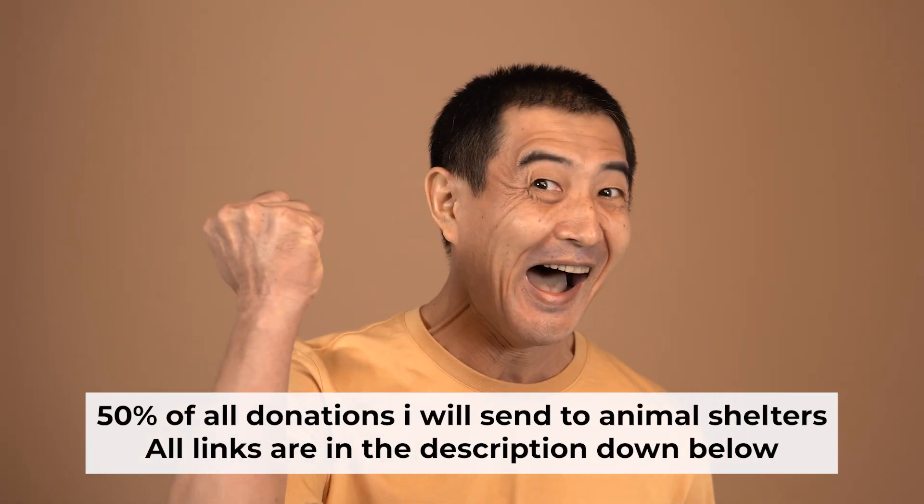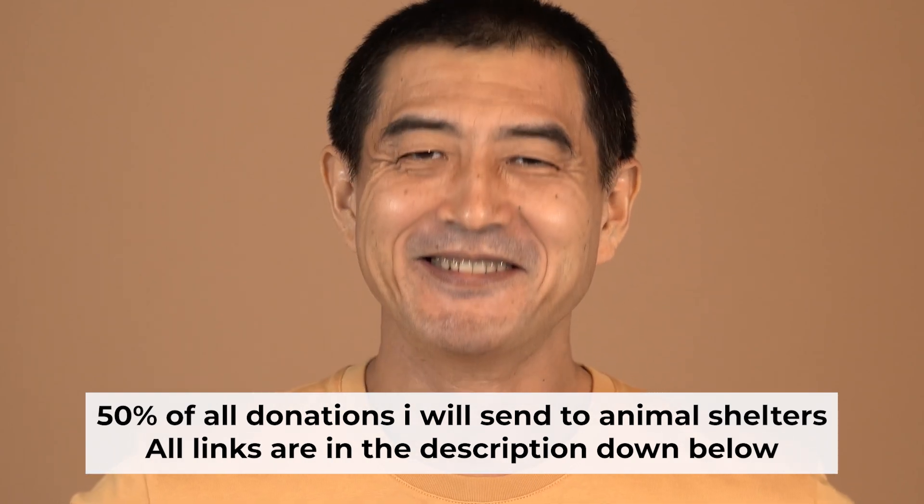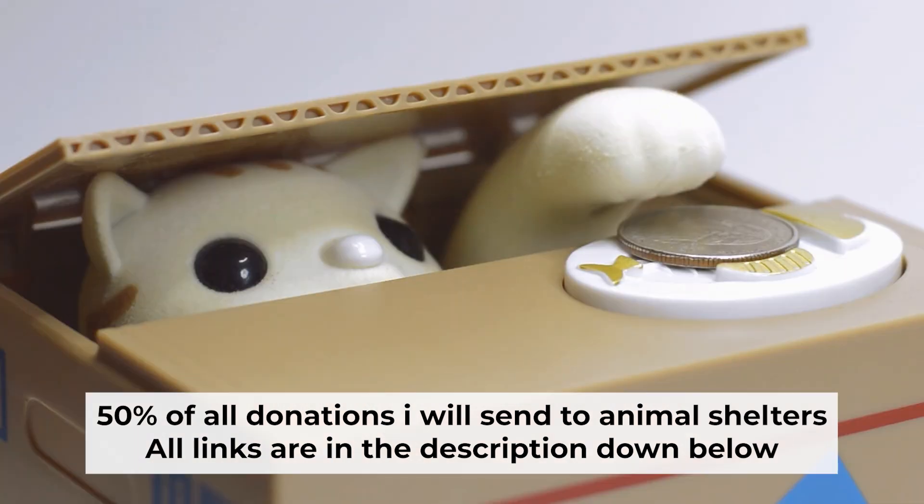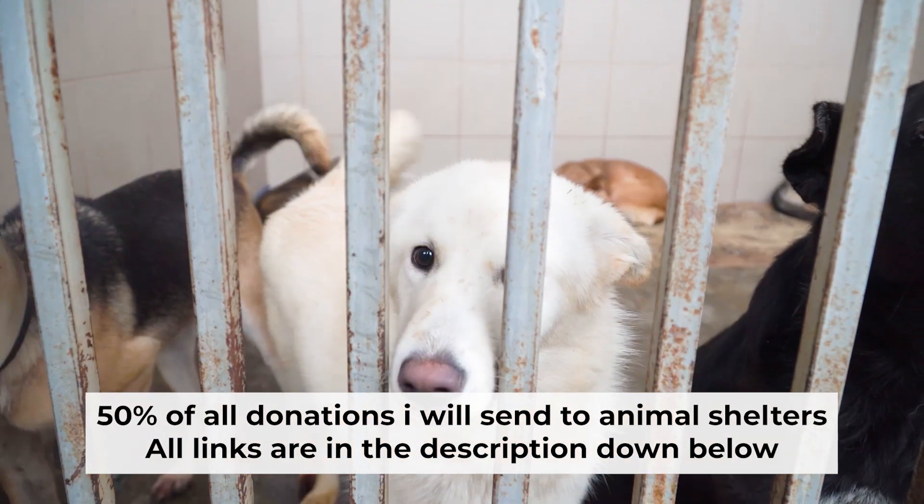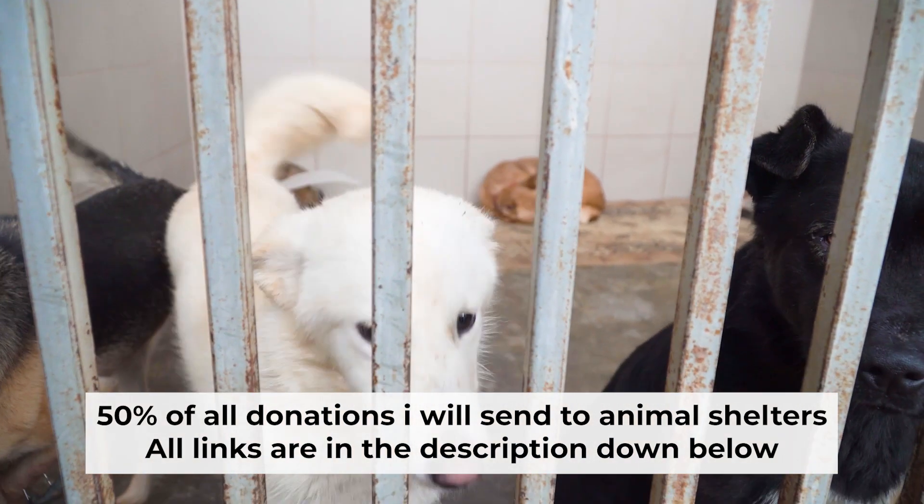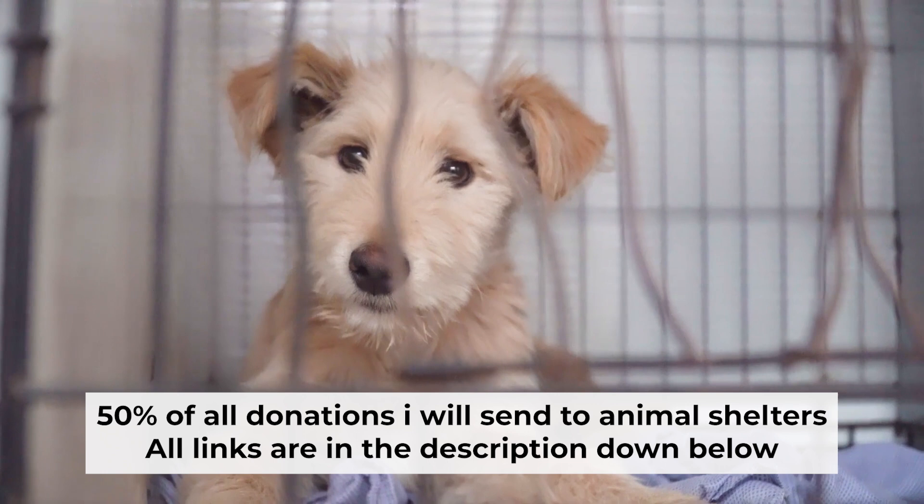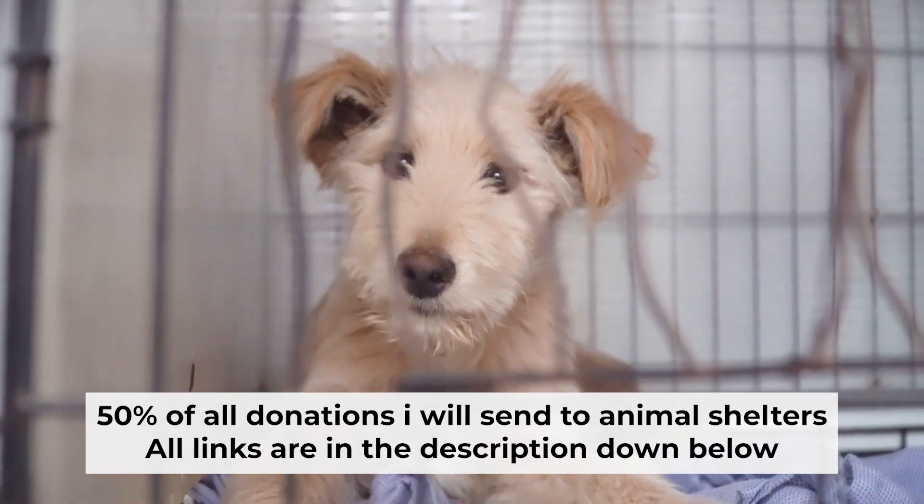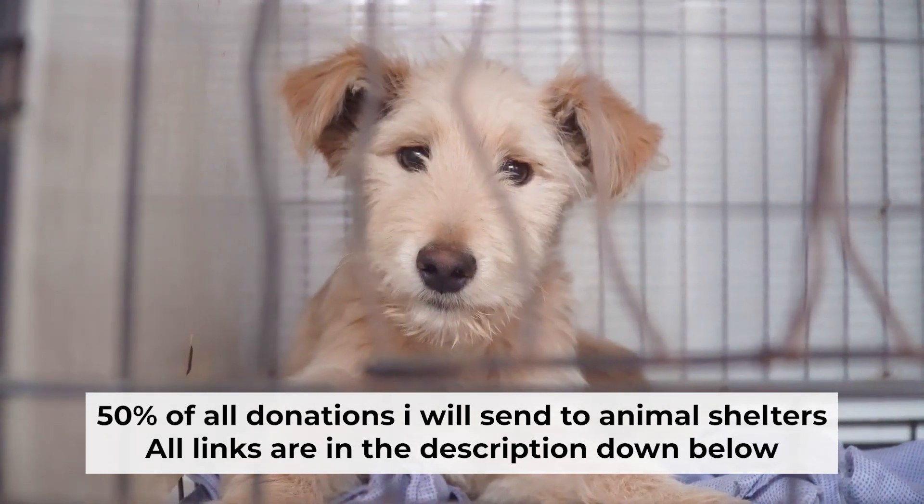That's all. If my video was useful, please support my work. I donate half of all donations to shelters. You can find more details in the description below.